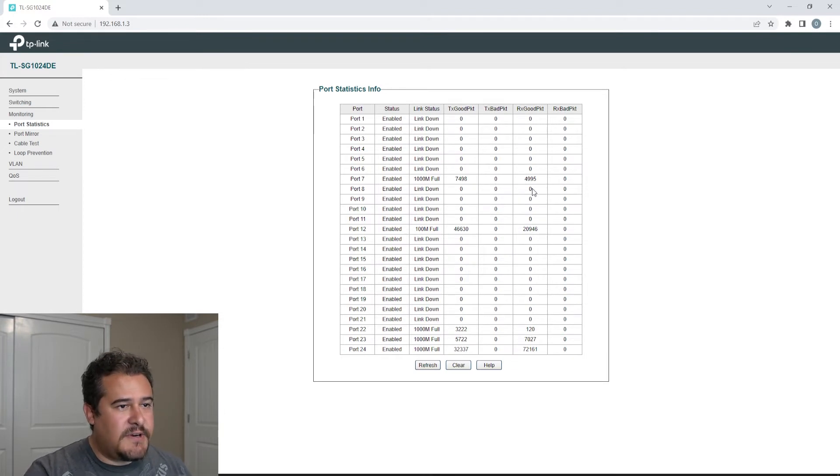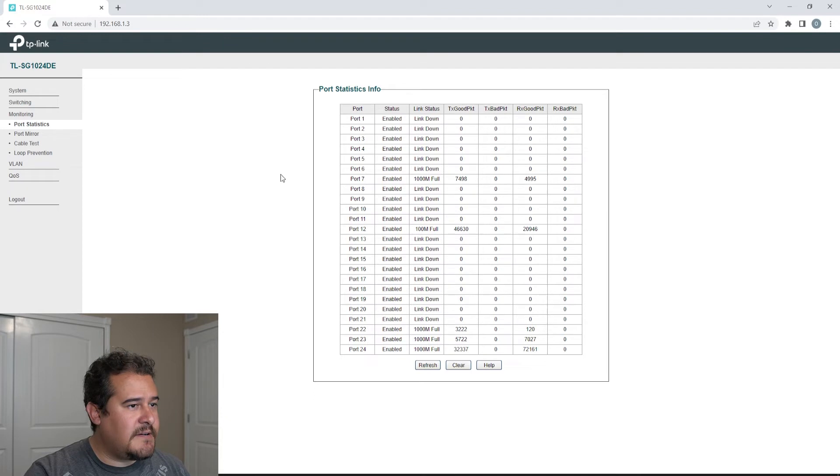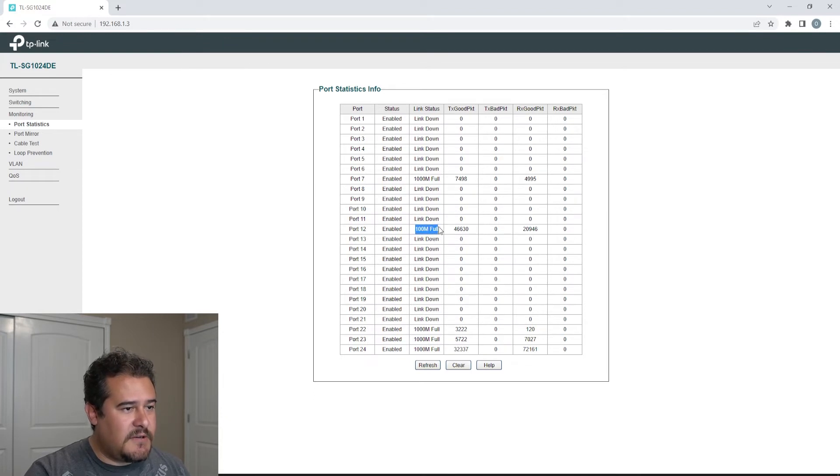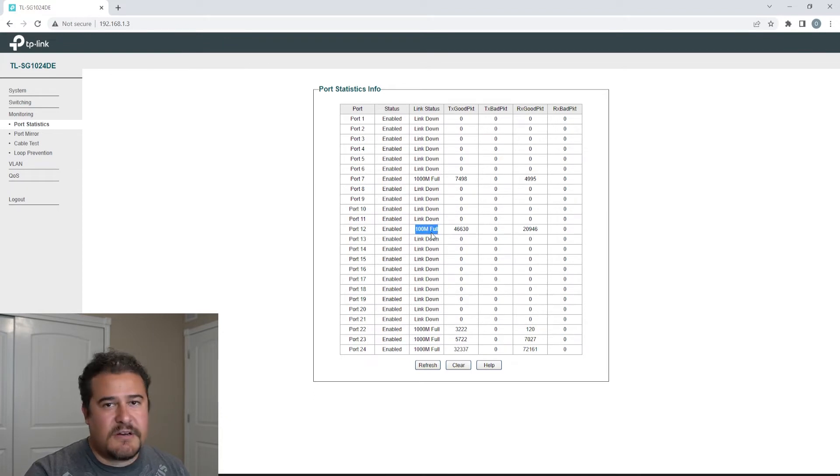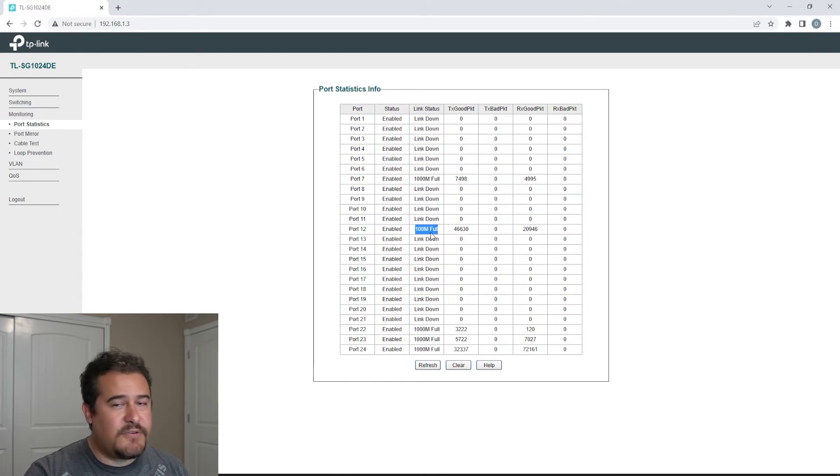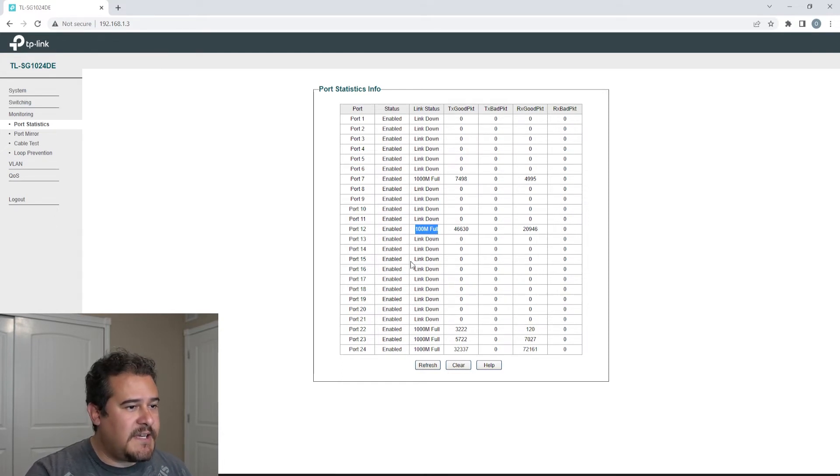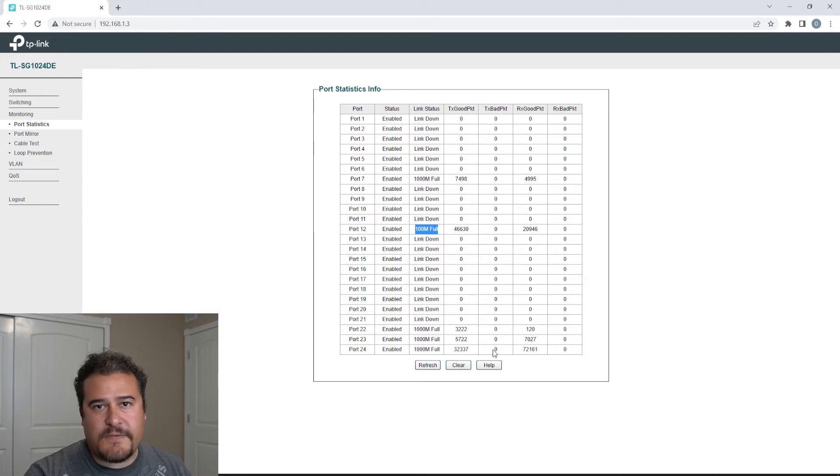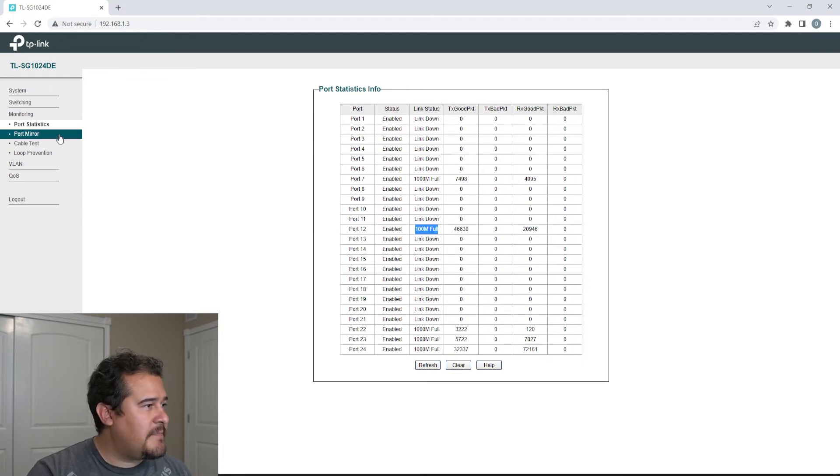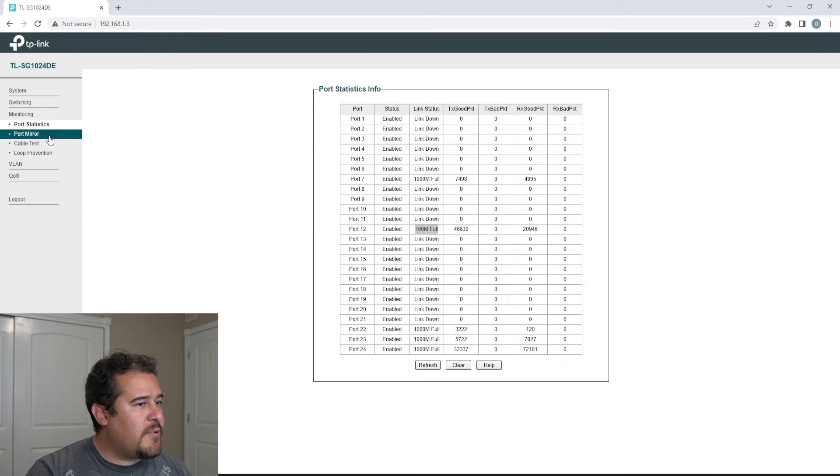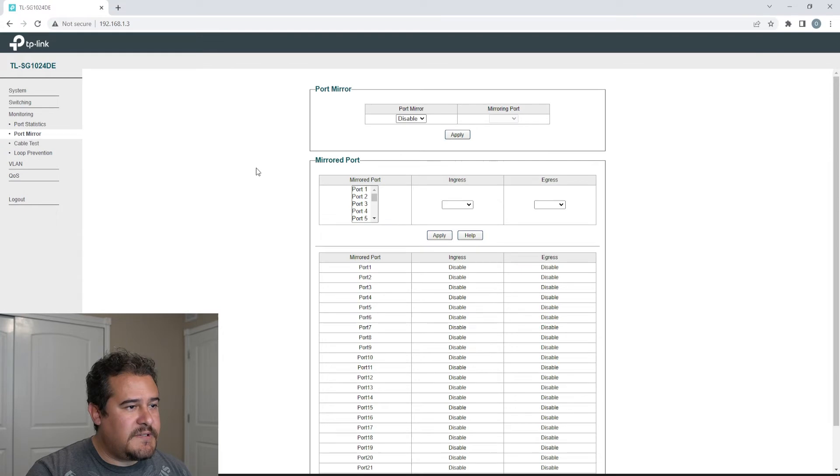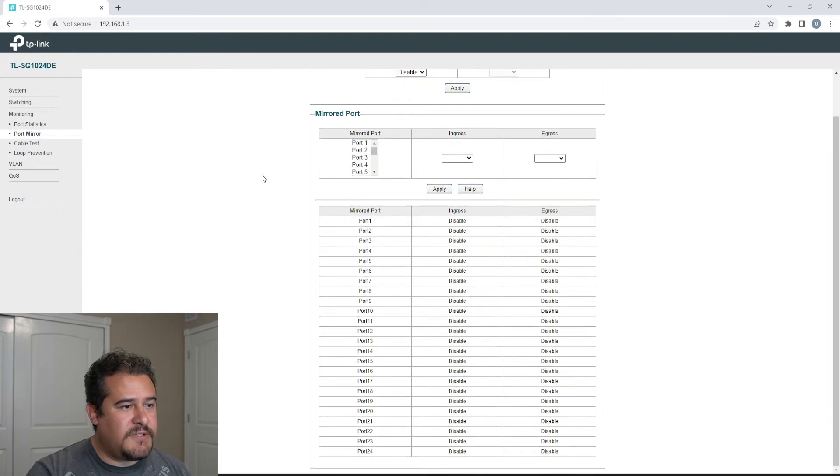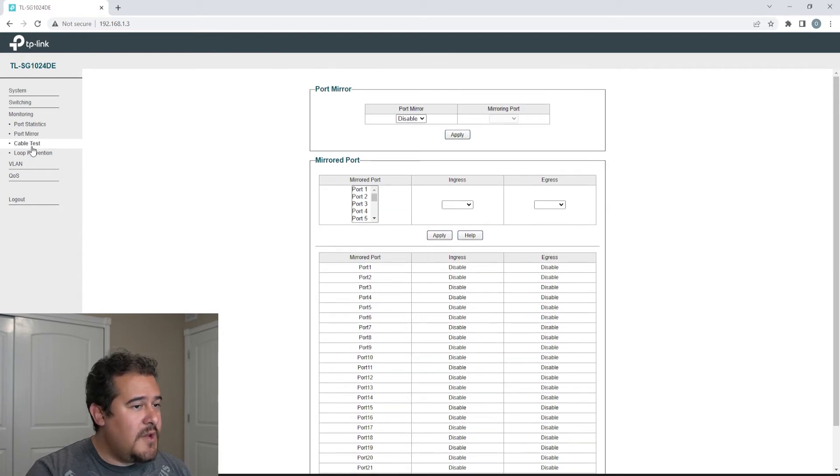You can go ahead and see exactly all the packets here, what's enabled, what's the speed. So this one's technically only 100 base-T, so it's not gig. And then of course, you could see more information here regarding your setup. We do have port mirroring, so we do have the option to do that here.